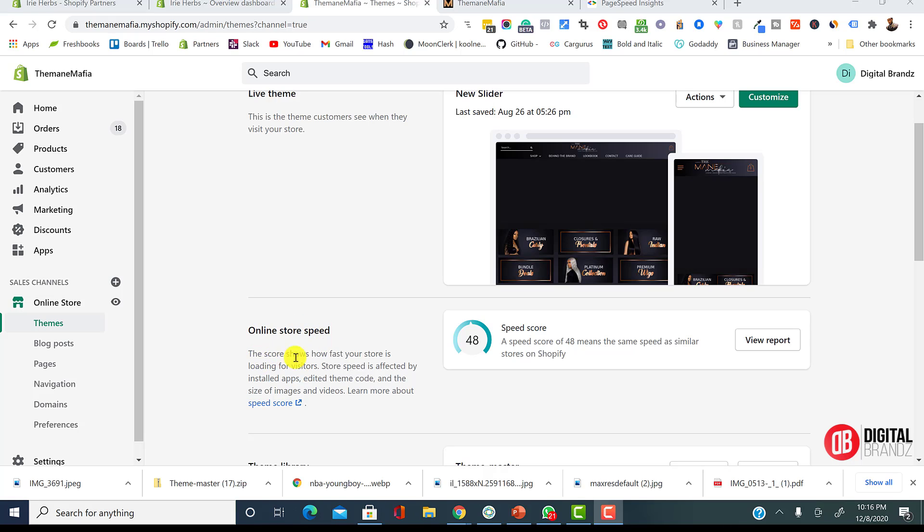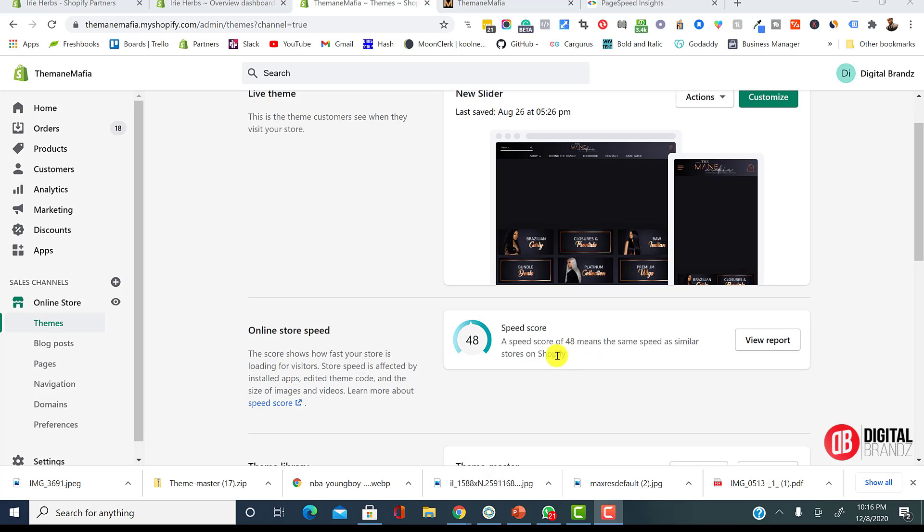It says the score shows how fast your store is loading for visitors. Store speed is affected by installing apps, editing theme code, and the size of images and videos. So if you're a customer, this is your first website, or even if you're a 10th website, if you've seen a page speed that look a little less than average, you have every right to be a little bit concerned. But I just want to talk to you guys about what real page speed and relevant page speed to your actual business model.